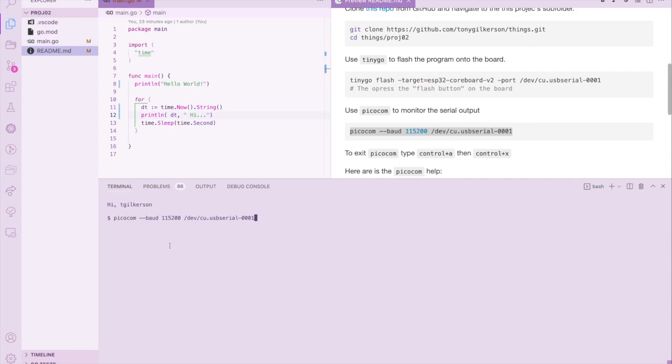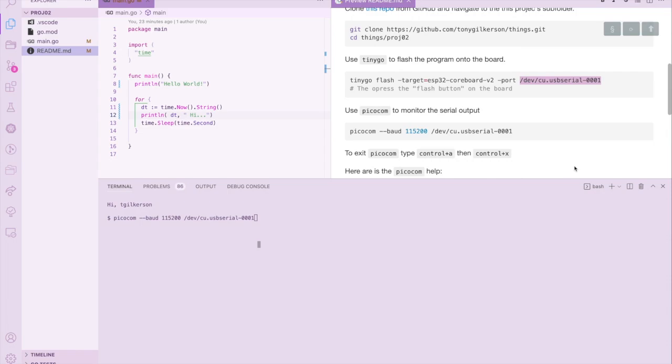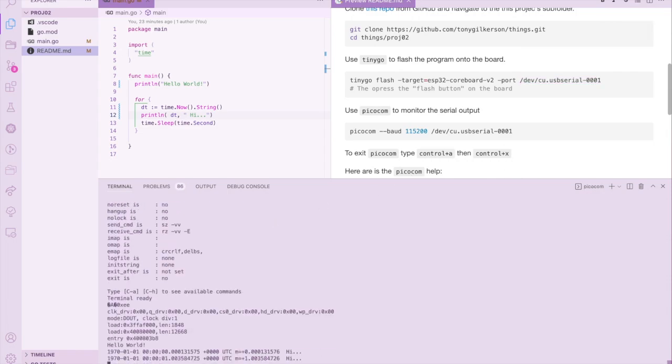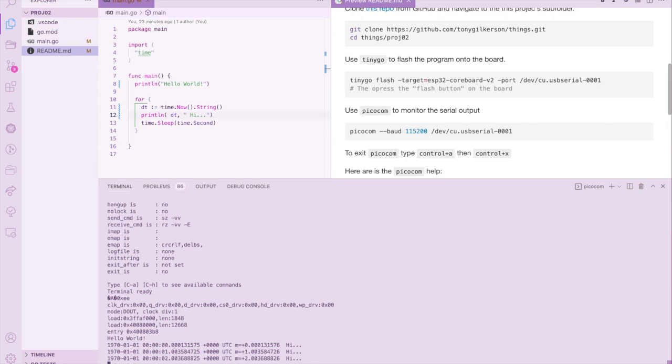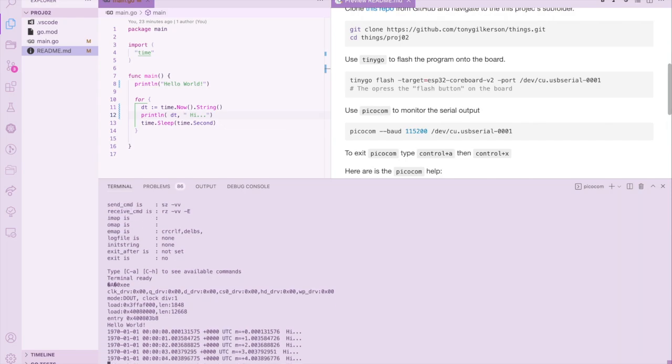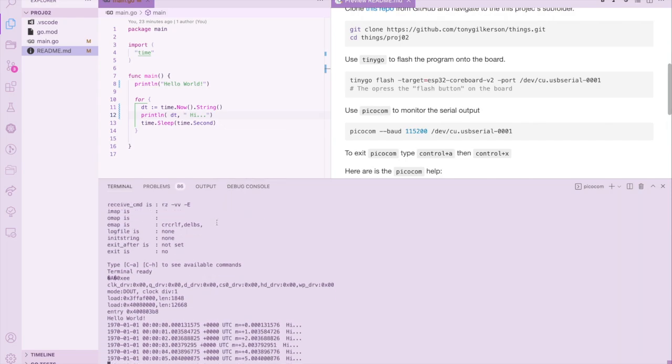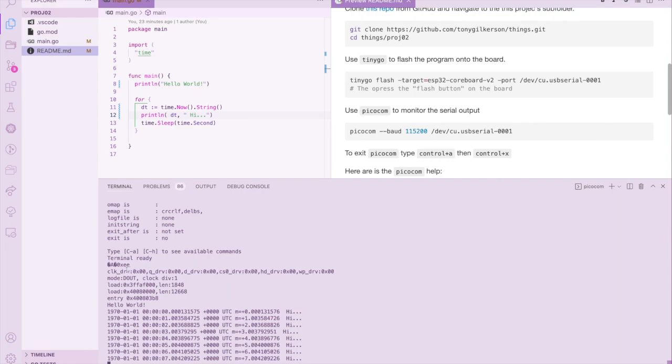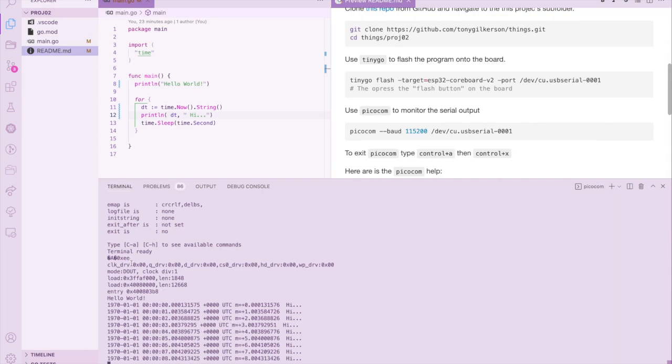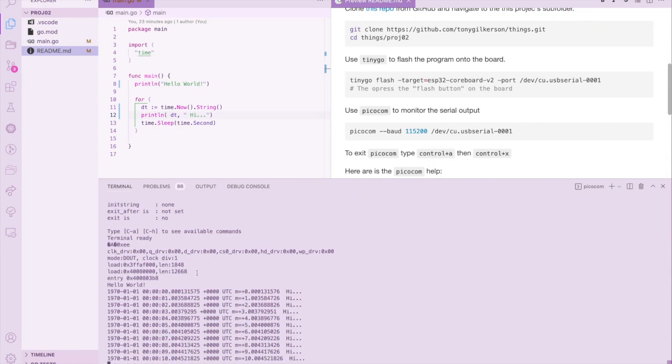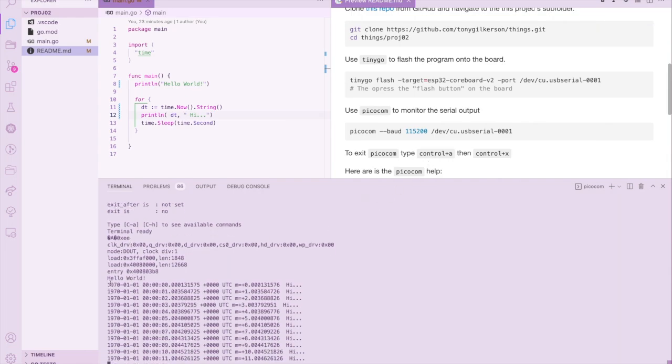Okay, so here's the picocom command. We specify the baud rate that we want to communicate to the serial board. This 115200 seems to be the standard, but I'm sure it can vary. This is the port, and that's the same that we saw before when we flashed with the tinygo command. Okay, so now when I press this...